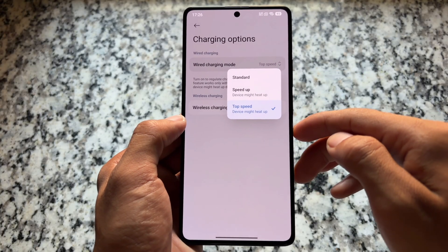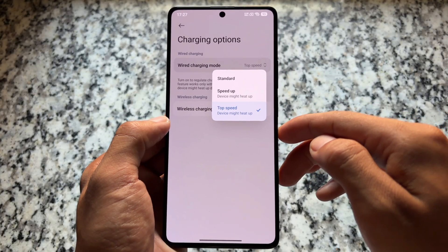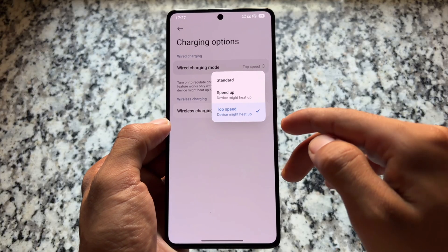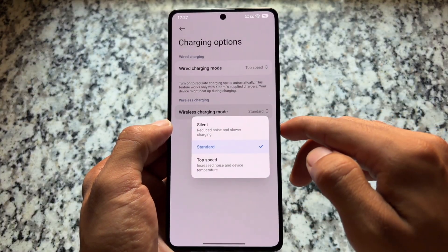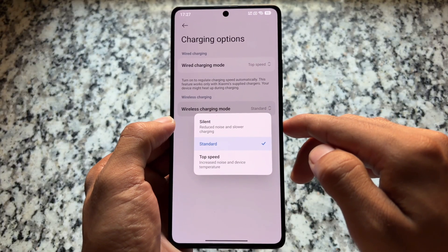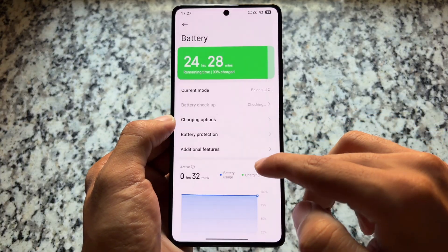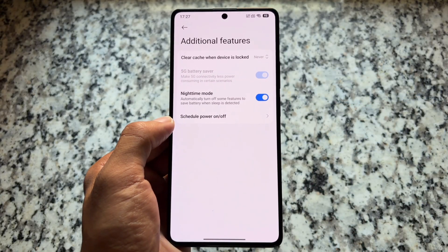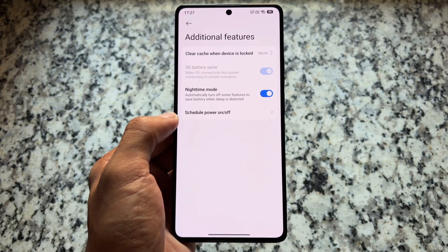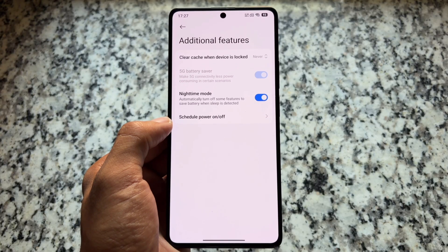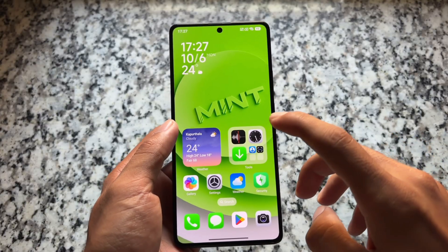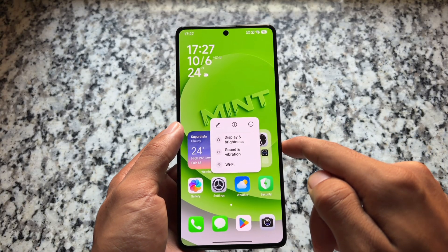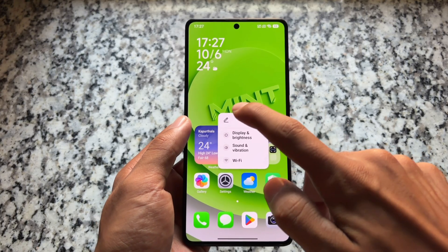One thing I found is that in the battery section, there are some options related to charging. In some Xiaomi HyperOS editions we do not have the option to customize wired charging mode or wireless charging mode, but some of these options are present in this case too, which is quite good. Other settings options are kind of the same.